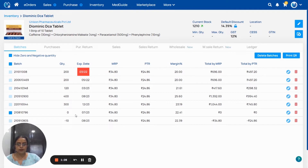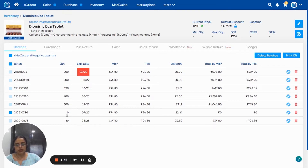If you want to remove this zero stock batch, you can remove from here one by one. Or, you can select all the batches and delete from here in bulk.